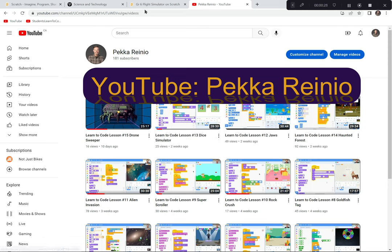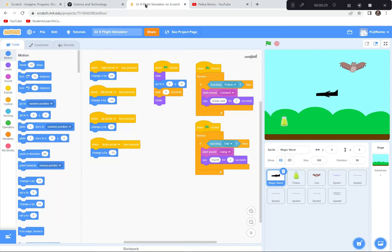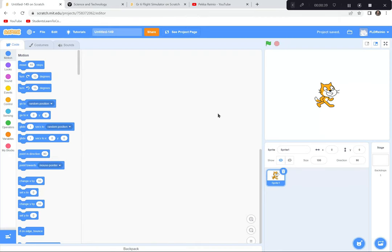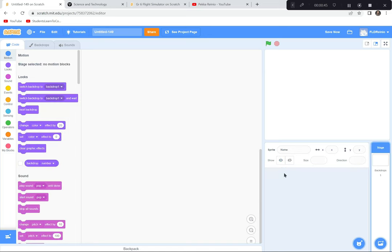We're going to go to Scratch for today's activity where we're going to be creating a flight simulator. I'm going to click the Create button because we're creating a brand new game. If a tutorial pops up, just exit it. Also get rid of the cat — click the garbage can, say goodbye to the cat.